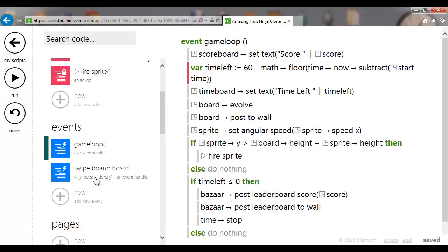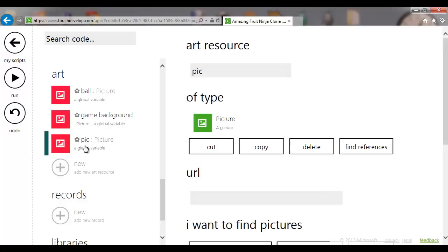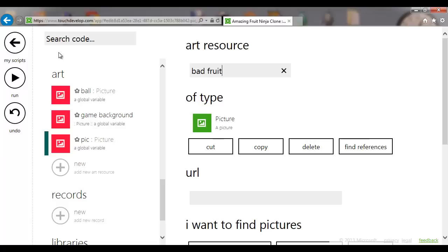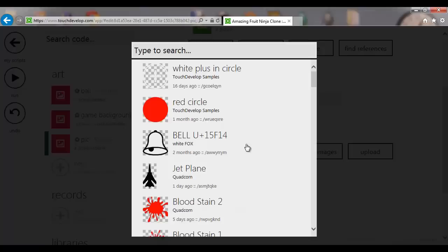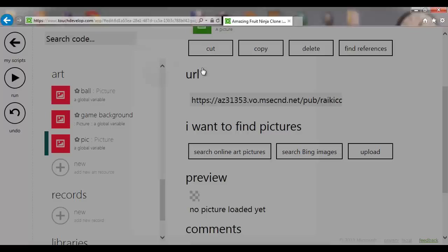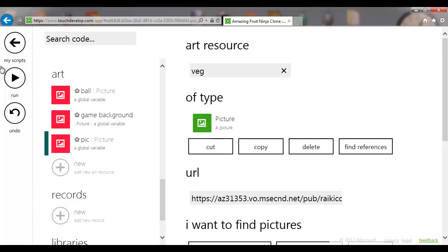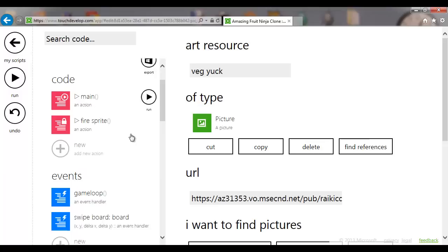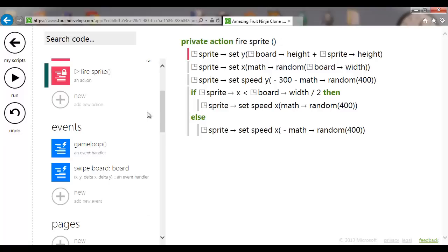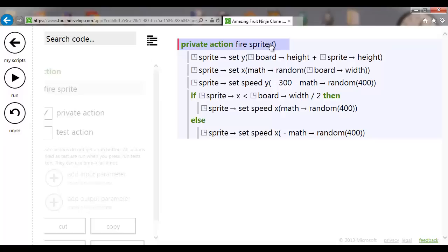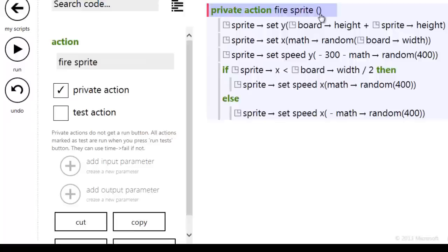The game is a bit dull with only one fruit, so let's create a bad fruit. Go into art, add a picture, call it 'bad fruit'. Search for 'Brussels sprout' — there it is — very technical term: 'veg yuck'. I actually like other vegetables but not that one. To fire more than one sprite, we need to modify the fire sprite routine to accept any sprite rather than only the global one.